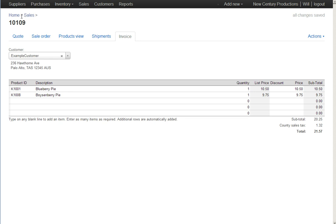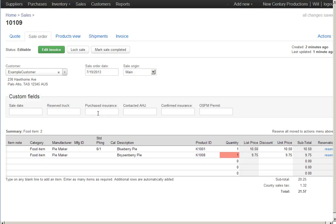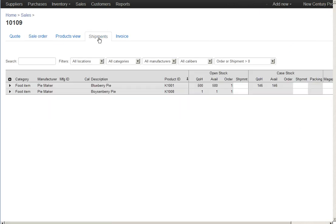Well, some kinds of companies create invoices based on the sales orders. Other kinds of companies create invoices based on the shipments when they actually ship something out to the customer. So we can do that too. Let's say that we went to ship this order with a plan to create an invoice after we shipped it. To ship the order, I click on the shipments tab.